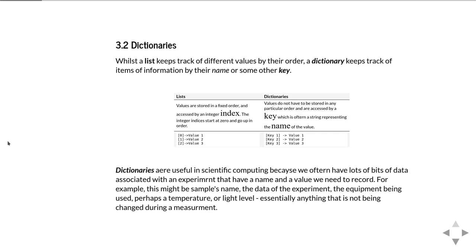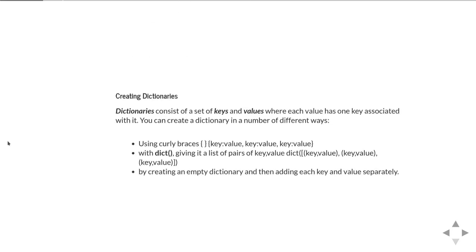This is quite a useful concept in scientific computing because there are lots of situations where you have bits of data that need to be kept together but are most naturally referred to by a name rather than appearing in a certain order. For example, the name of a sample, the date of an experiment, information about equipment settings, or environment data such as temperature or light level. Being able to refer to data by its name rather than some arbitrary integer makes it much easier to keep track of.